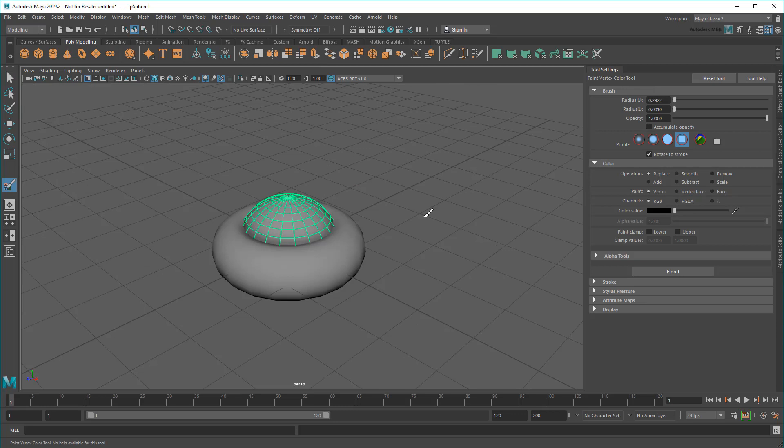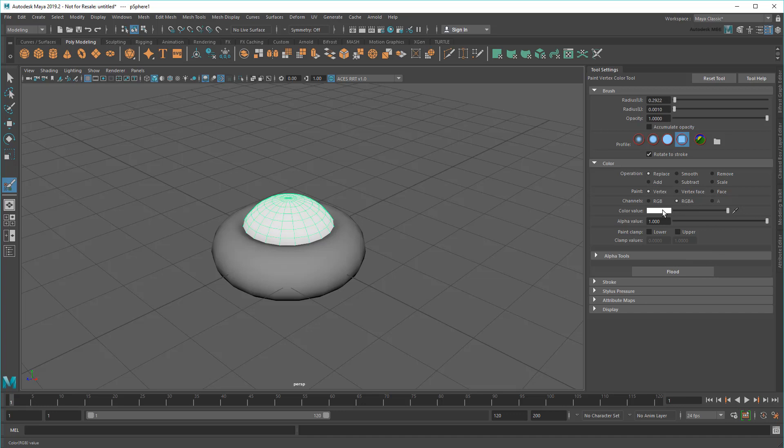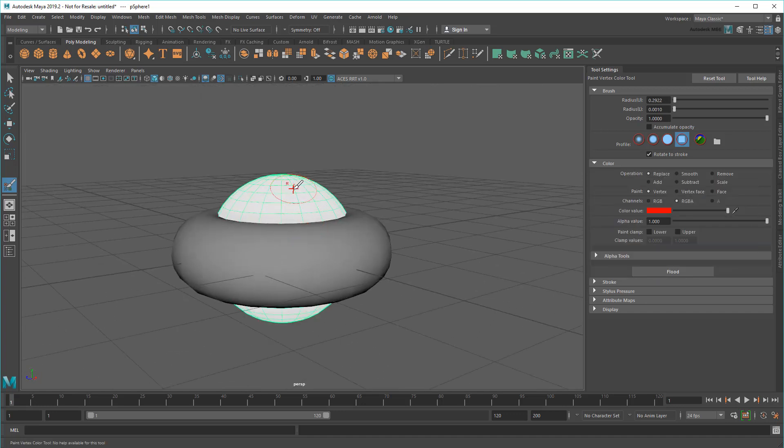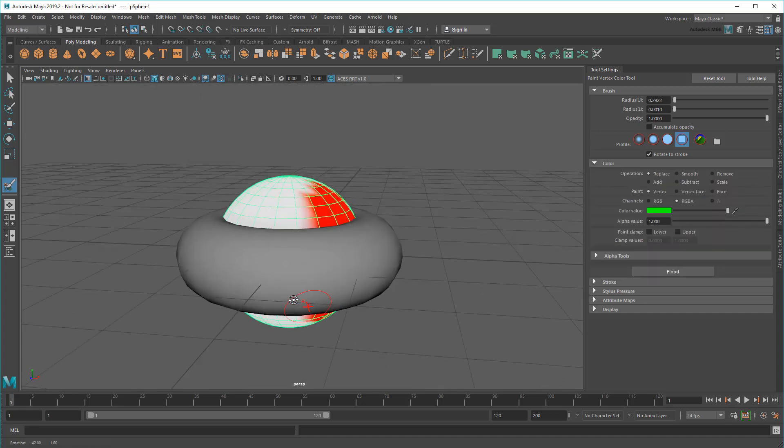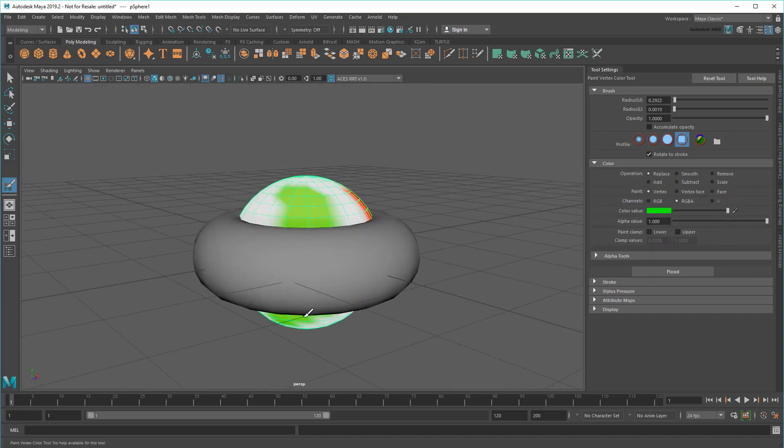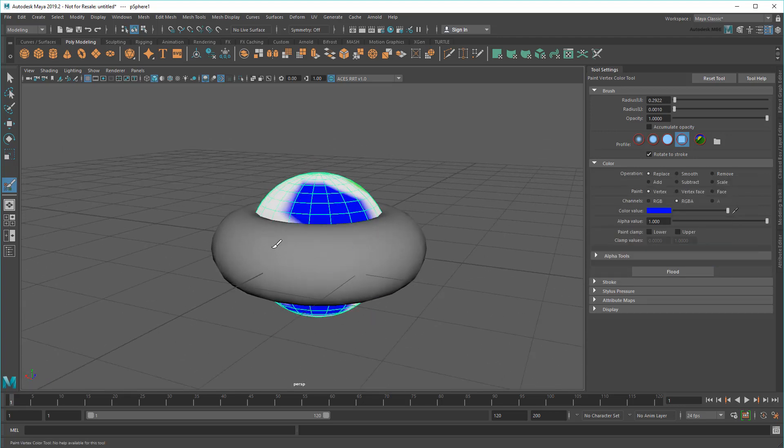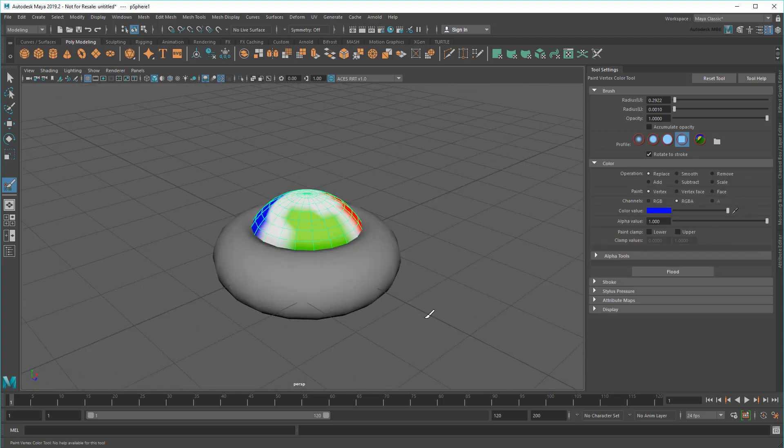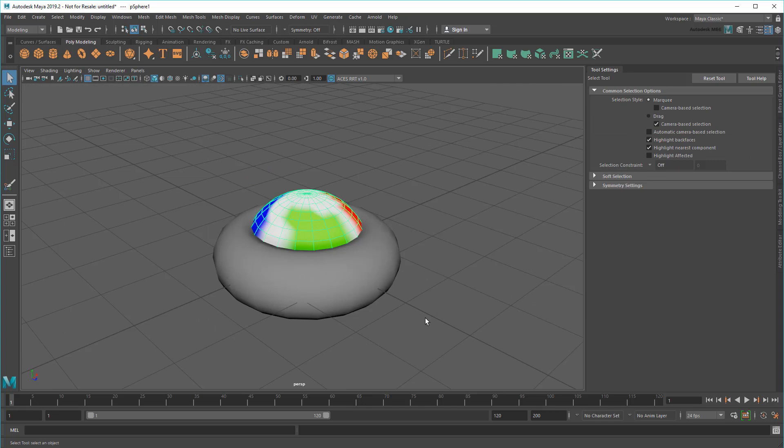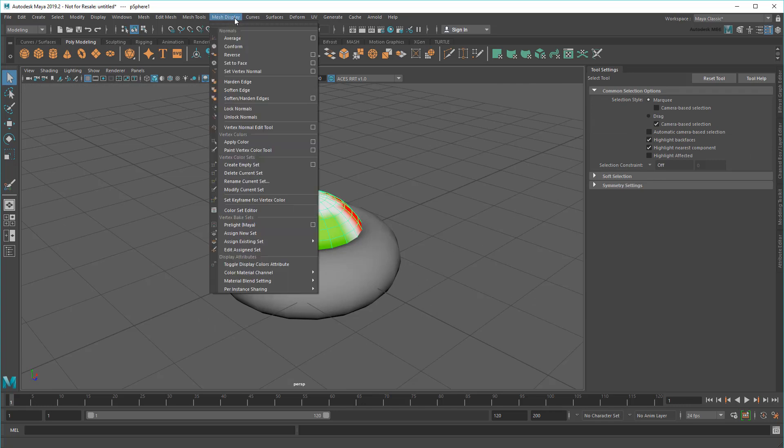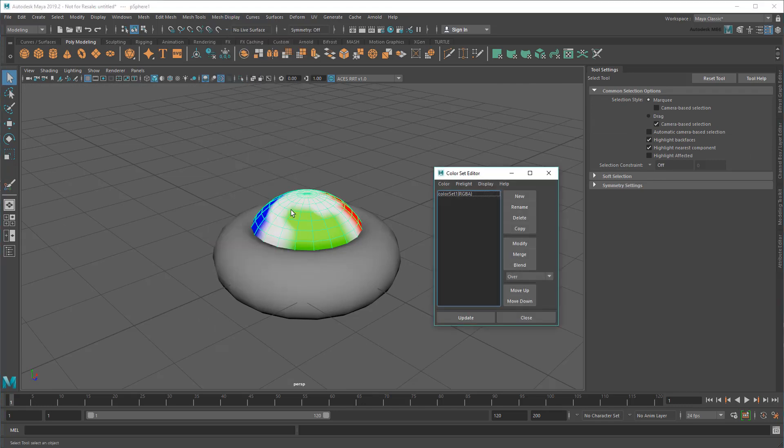In the Tool Settings, I'll set the channels to RGBA and then paint some random colors around it. Note that this automatically creates a color set to hold these colors, which I can see in the Color Set Editor. I could create alternate color sets too if I wanted, but for now I'll leave it with just this one.